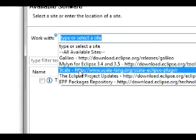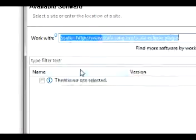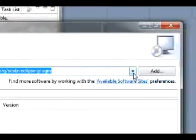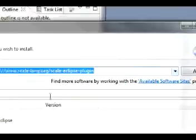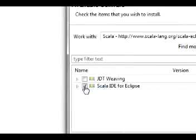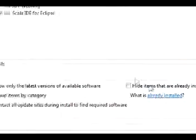Then it will automatically select it for you. But if it doesn't, then just select the drop down box. And install both the Scala IDE for Eclipse and JDT weaving.